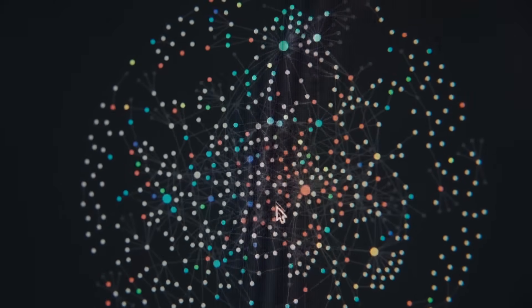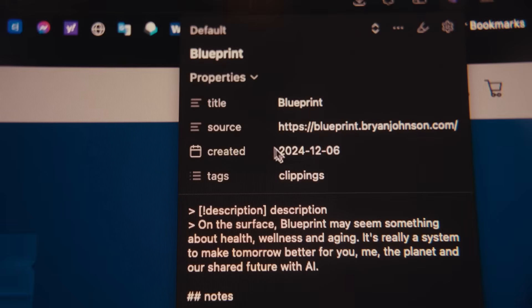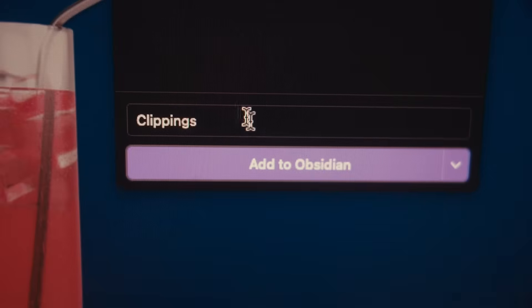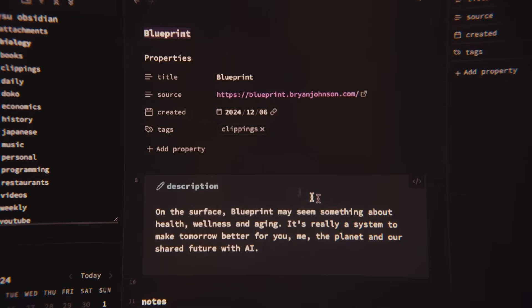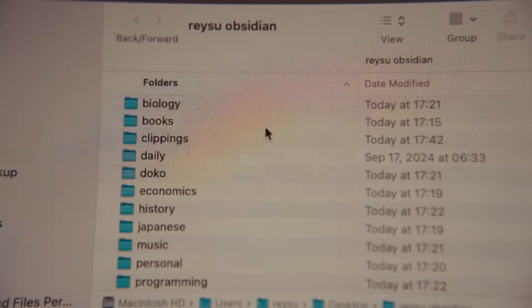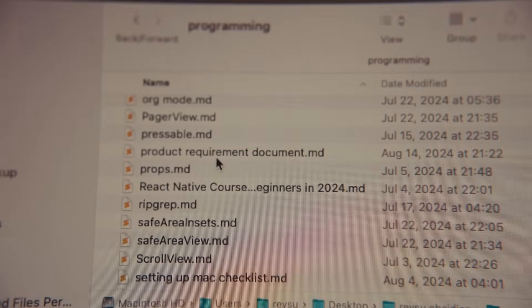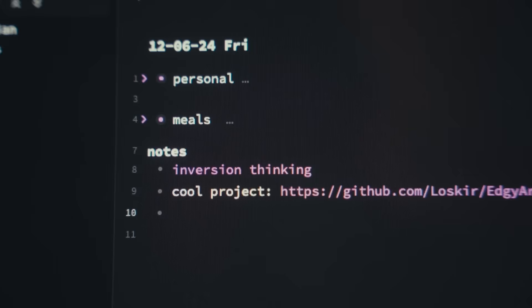This is Obsidian. I use it to take notes on new things I'm learning and to capture cool things that I found on the internet. This app is completely free with no tracking. You own all of your data locally, so nothing gets uploaded to their servers. And it's simply the most powerful note-taking system that I've found.